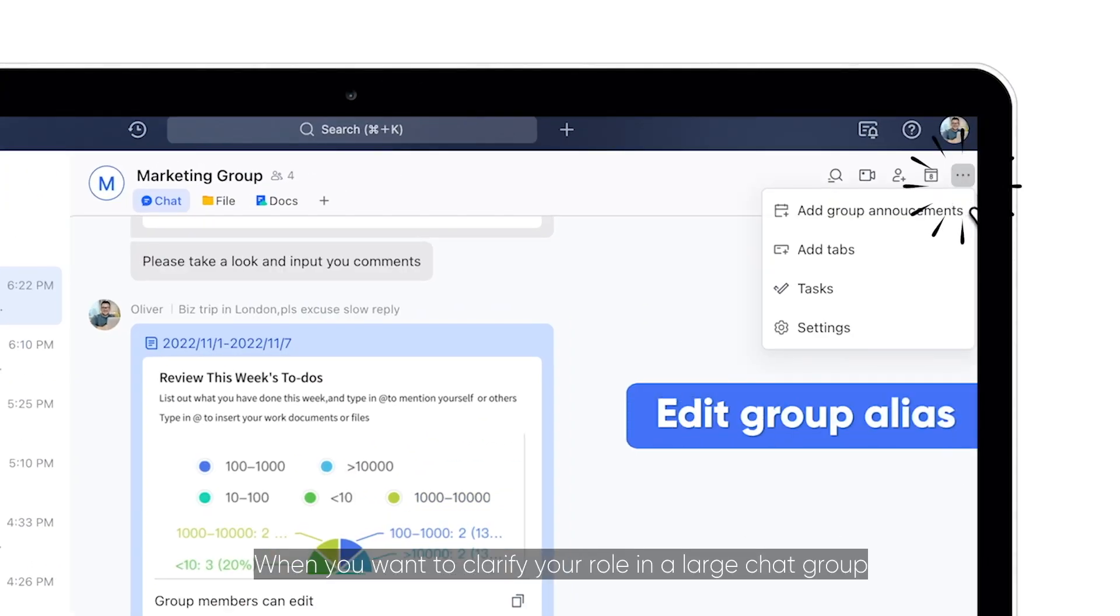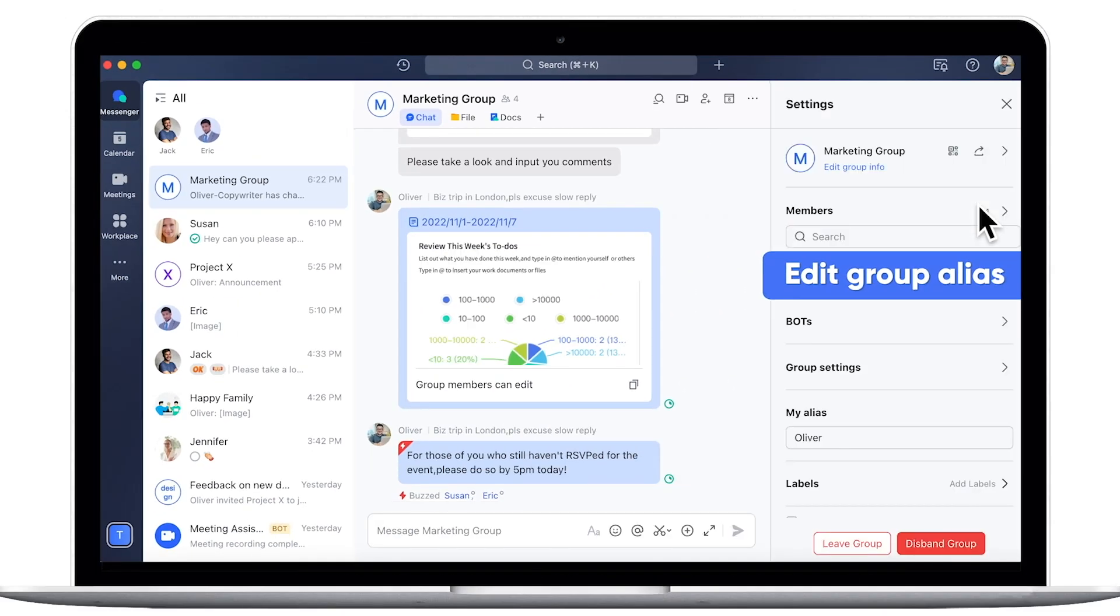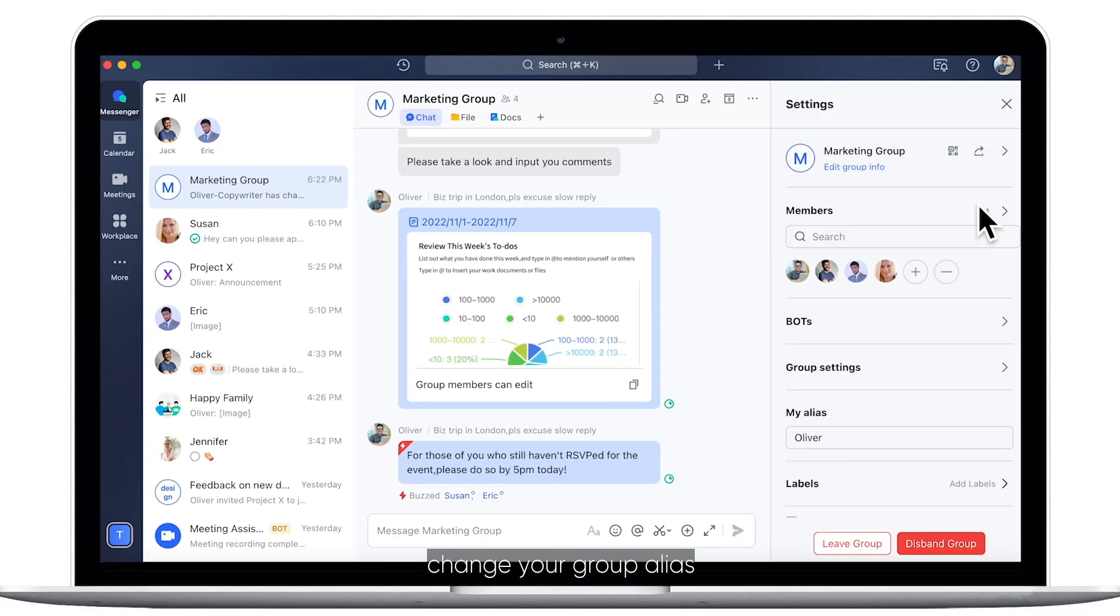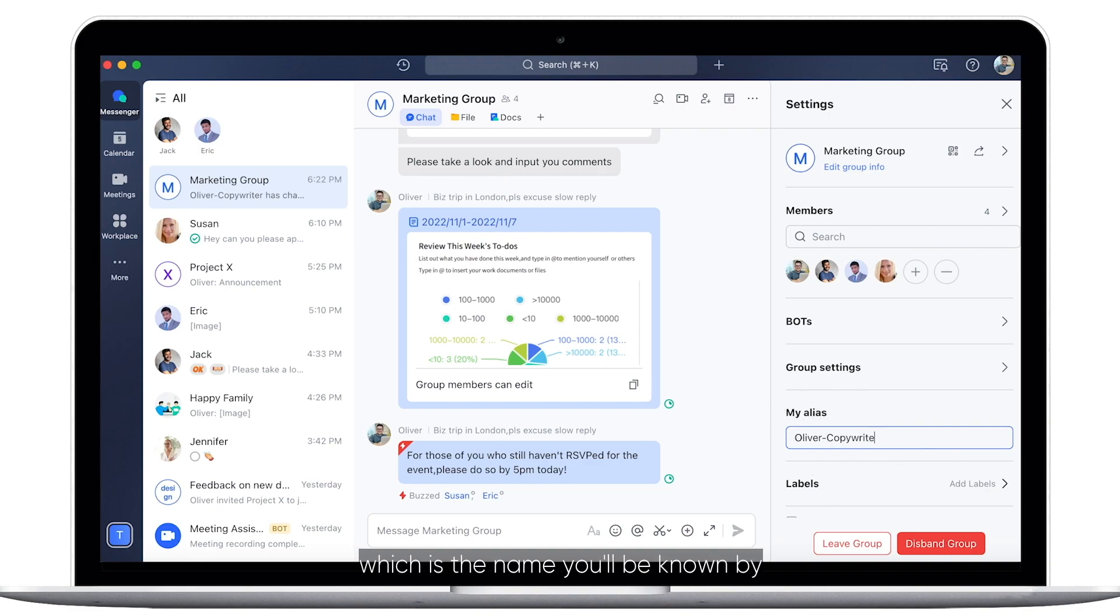When you want to clarify your role in a large chat group, change your group alias, which is the name you'll be known by.